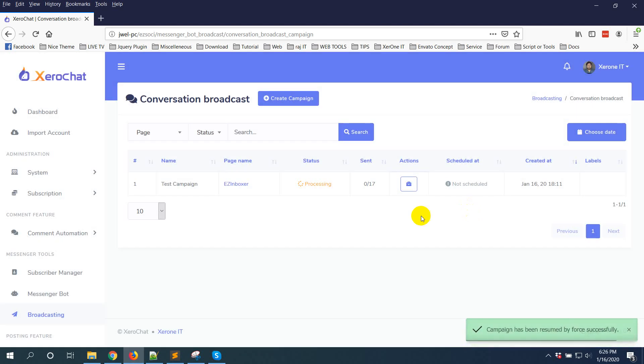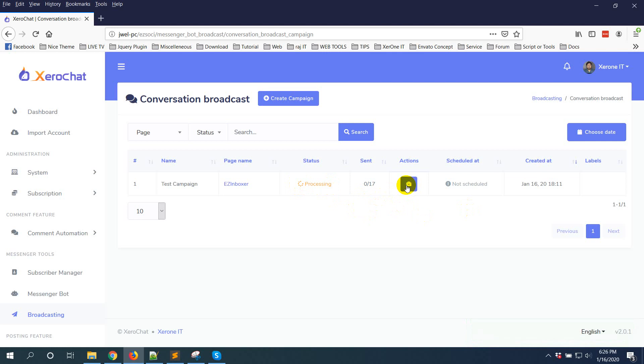Now the default error message number for holding a campaign is 10 for conversation broadcast and 30 for subscriber broadcast. Subscriber broadcast is actually available in ZeroChat add-on.